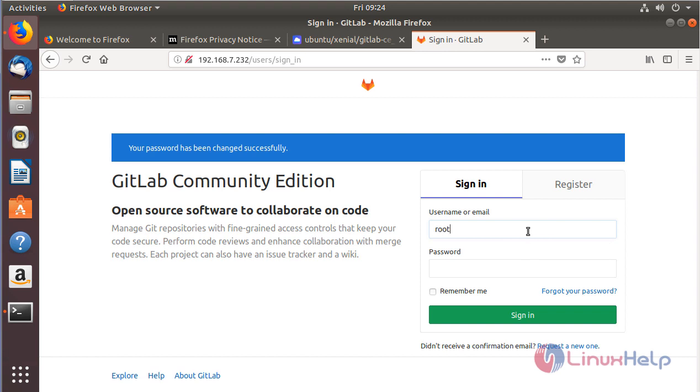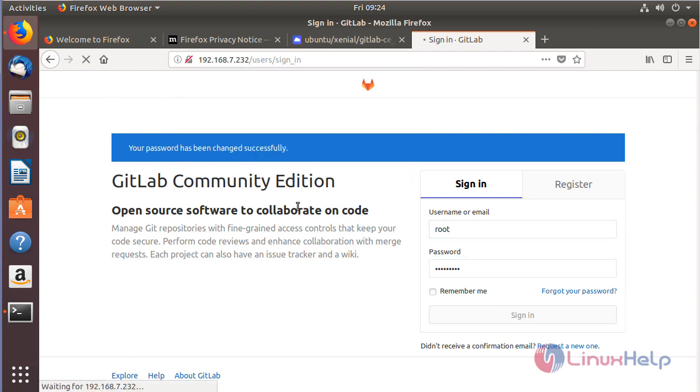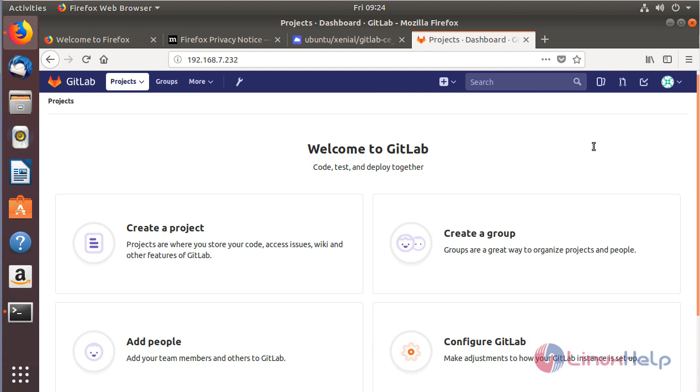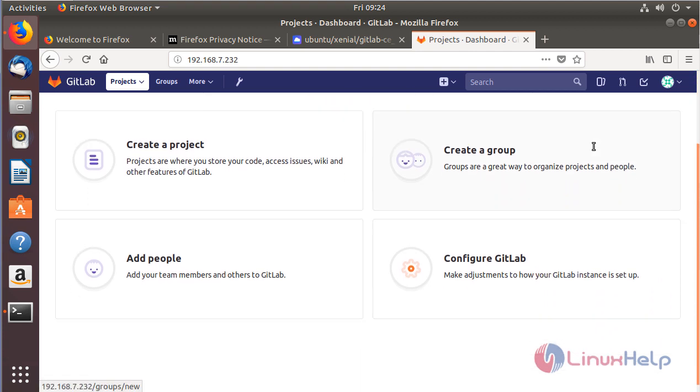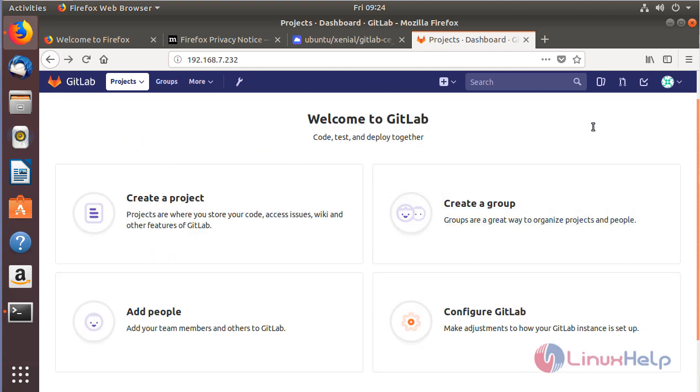Now you can login as a root user. As you can see here, this is the admin user of the GitLab you just created. In the upcoming video, we will see how to create a project, add people, and more in GitLab 10.5.7 version.